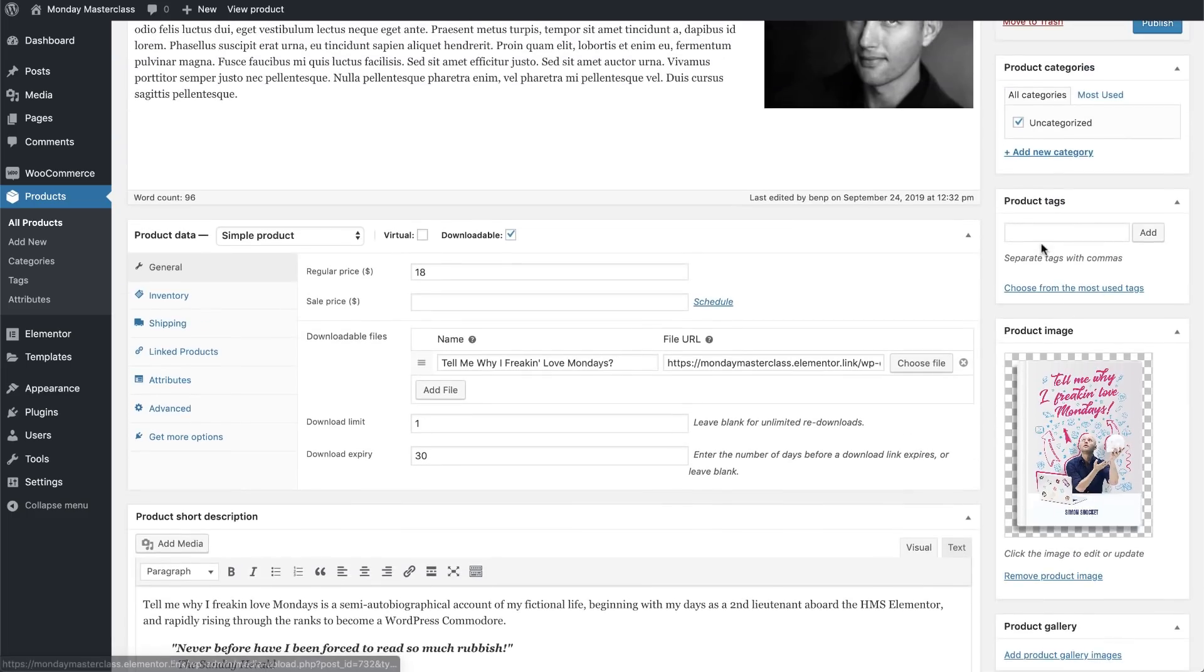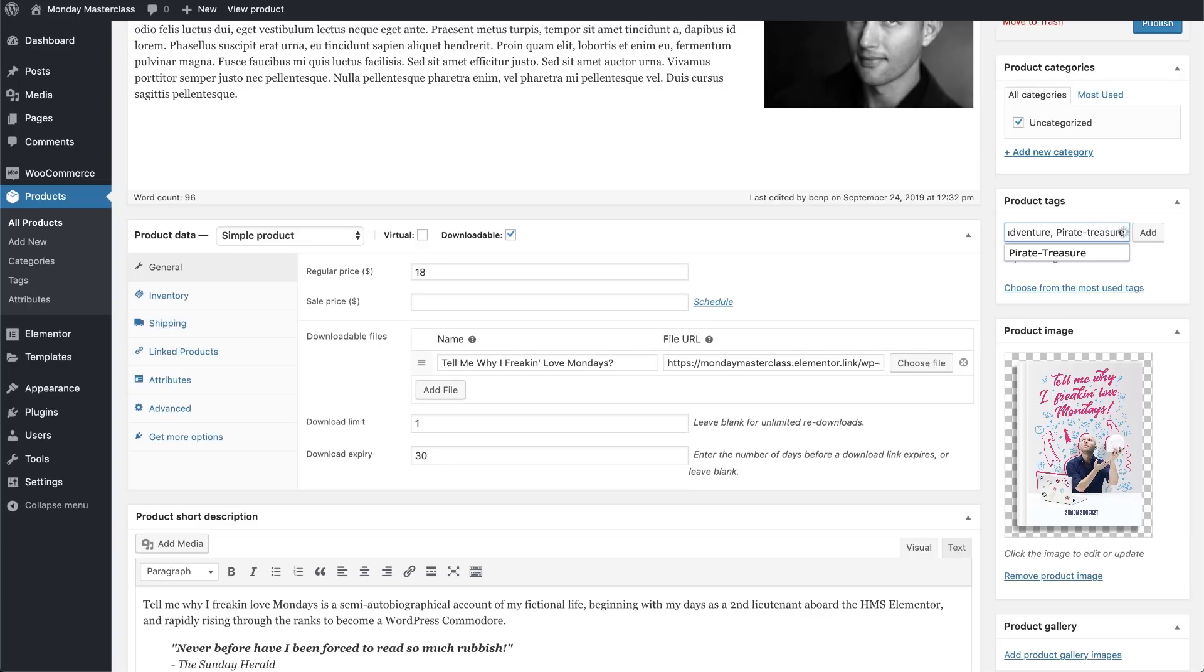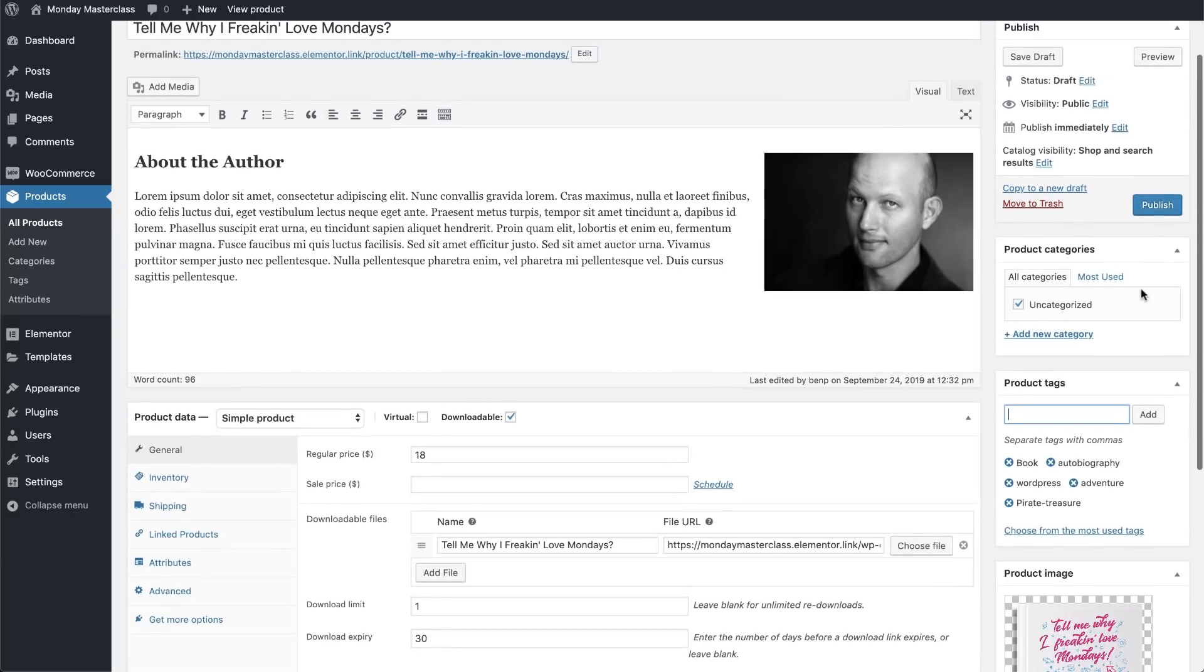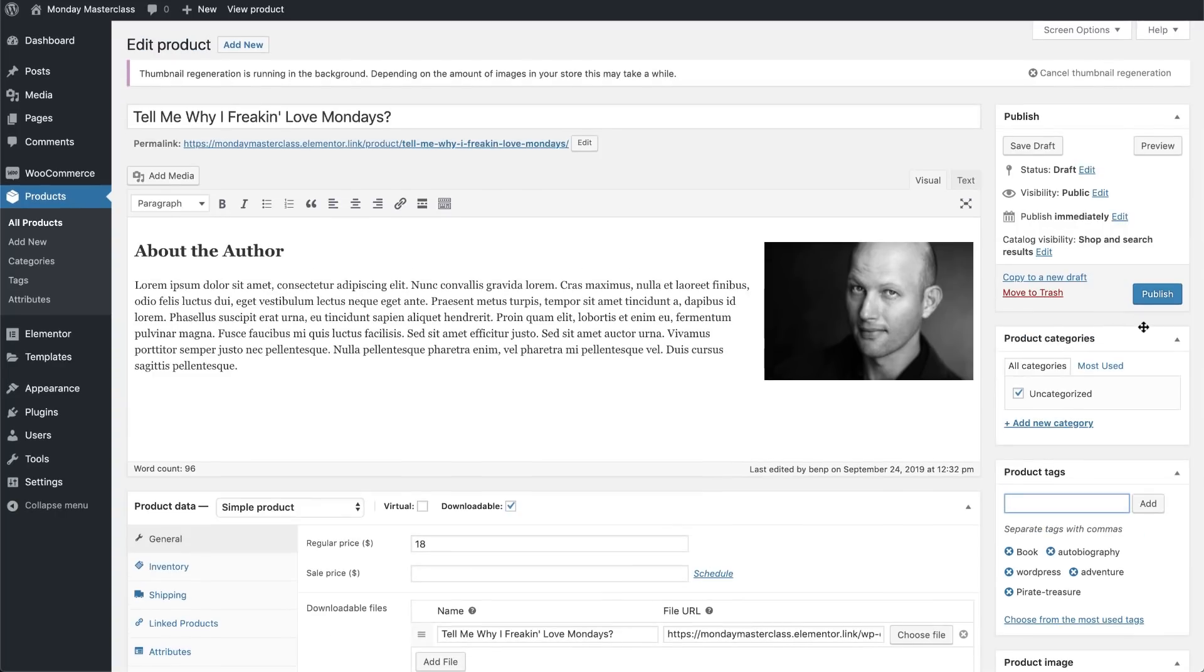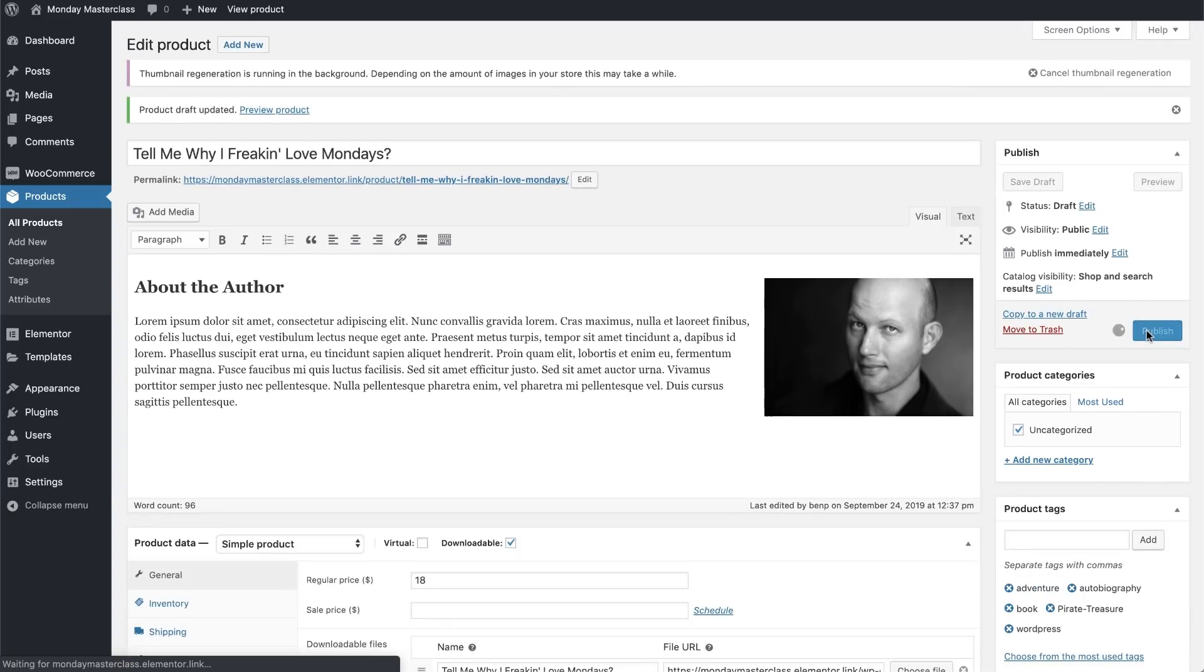Now we'll add some product tags and remember to separate each tag with a comma. I'll add Book, Autobiography, WordPress, Adventure, Pirate Treasure. I'm telling you guys, this is an amazing book. You may have categories in your online store, but we're only selling one item, so we'll skip this part here. Now that we're very happy with this product and the setup we've done for it, we'll hit Publish to make this product available.